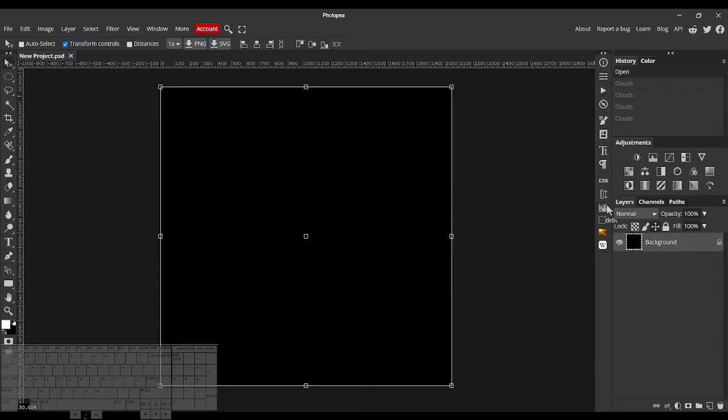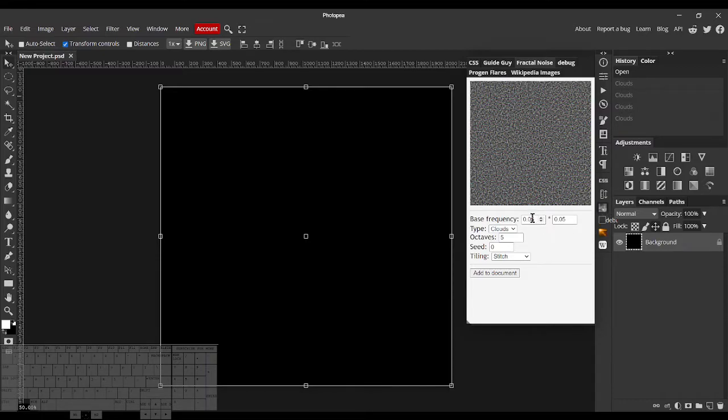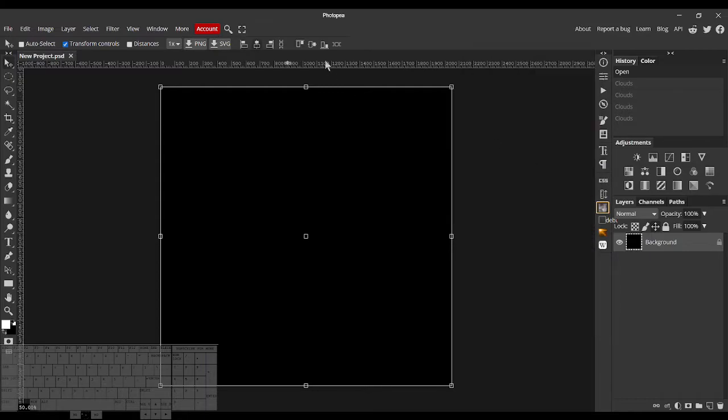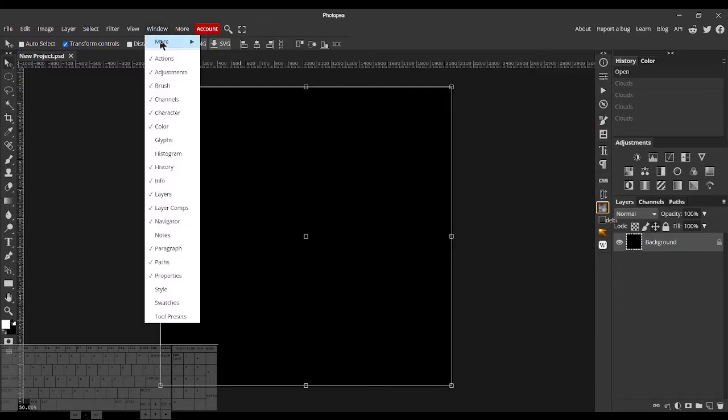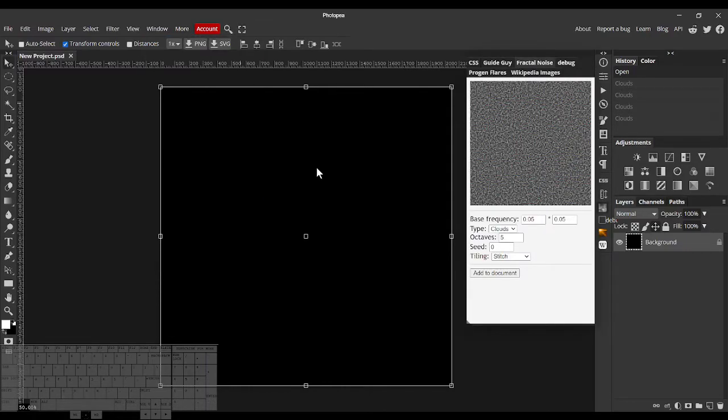So I made this Fractal Noise plugin in which I hope to fix that issue by giving several customization options. If you don't see this in your right panel, you can just do Window, More, Fractal Noise to open the plugin.